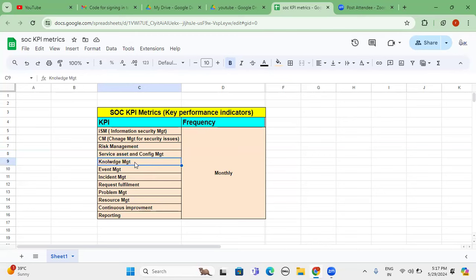Under the knowledge management, whatever approved resources and also approved category and domains, we have to provide a minimum articles per month. For example, per month we have to send two articles what's going on across the worldwide, or per weekly once. So it depends. That is about knowledge management.